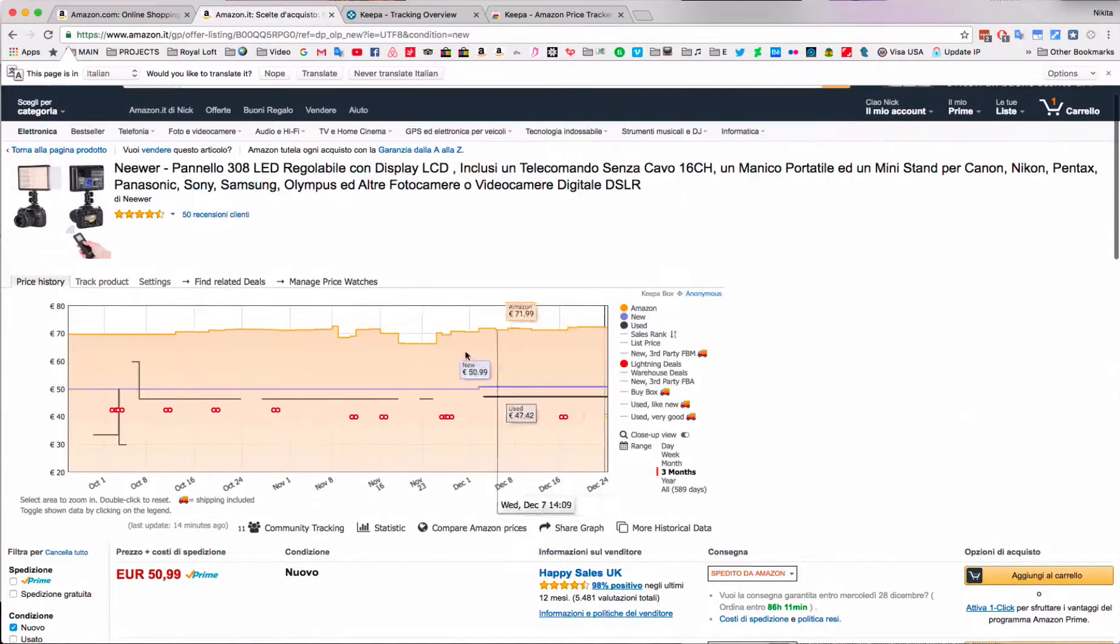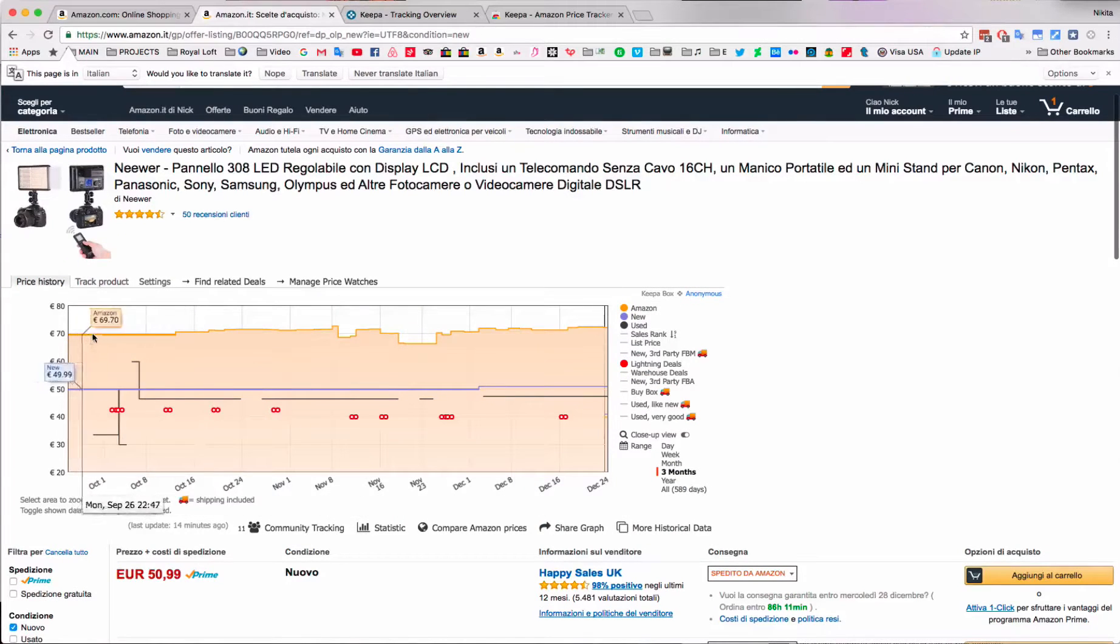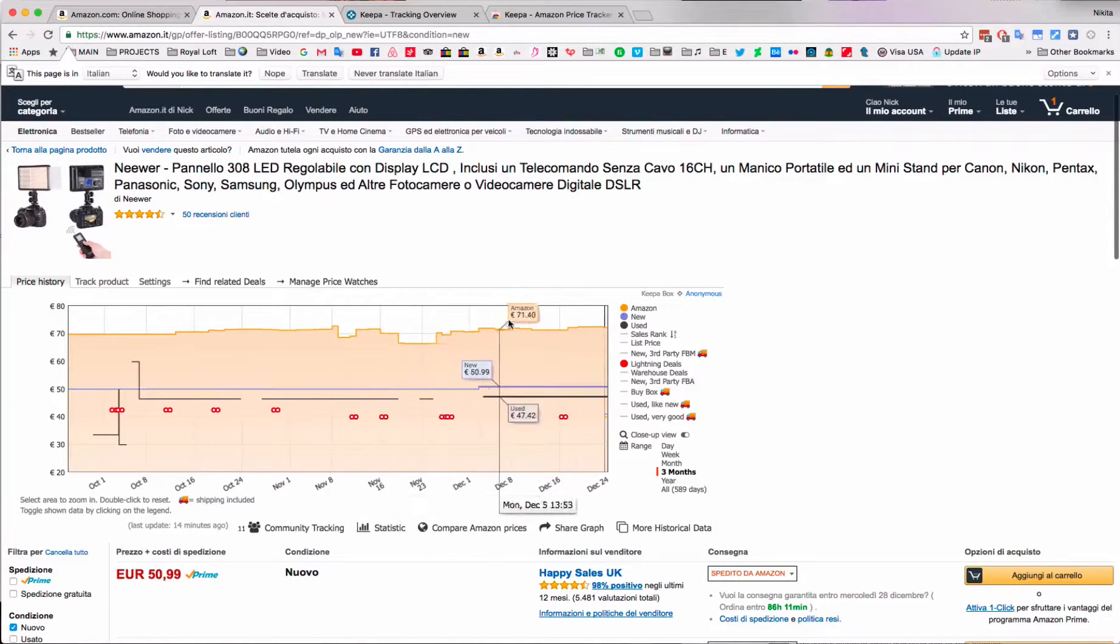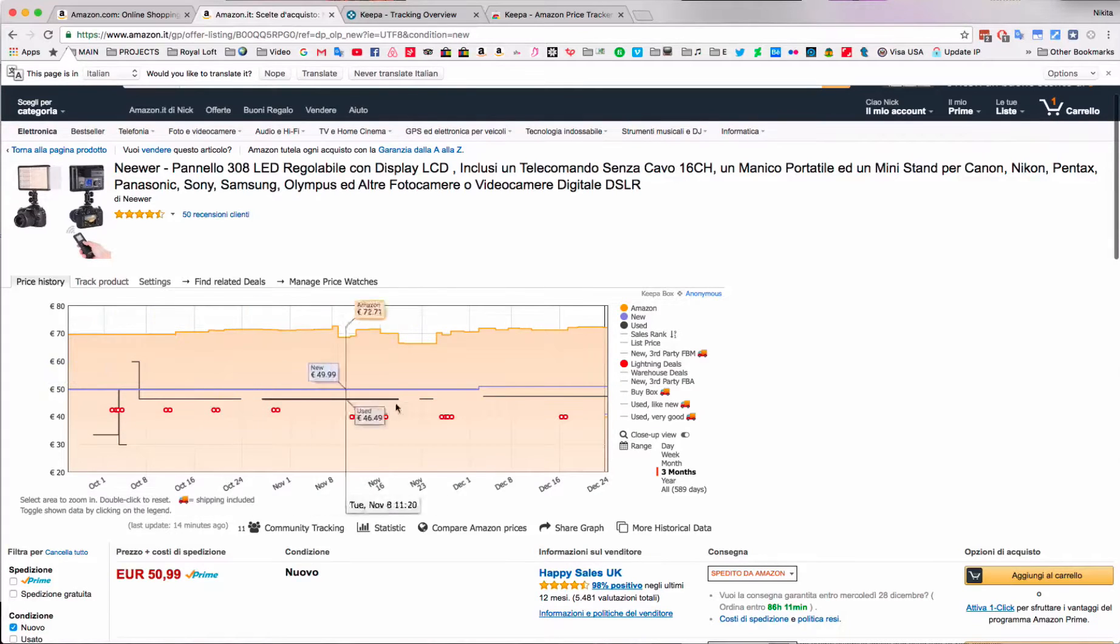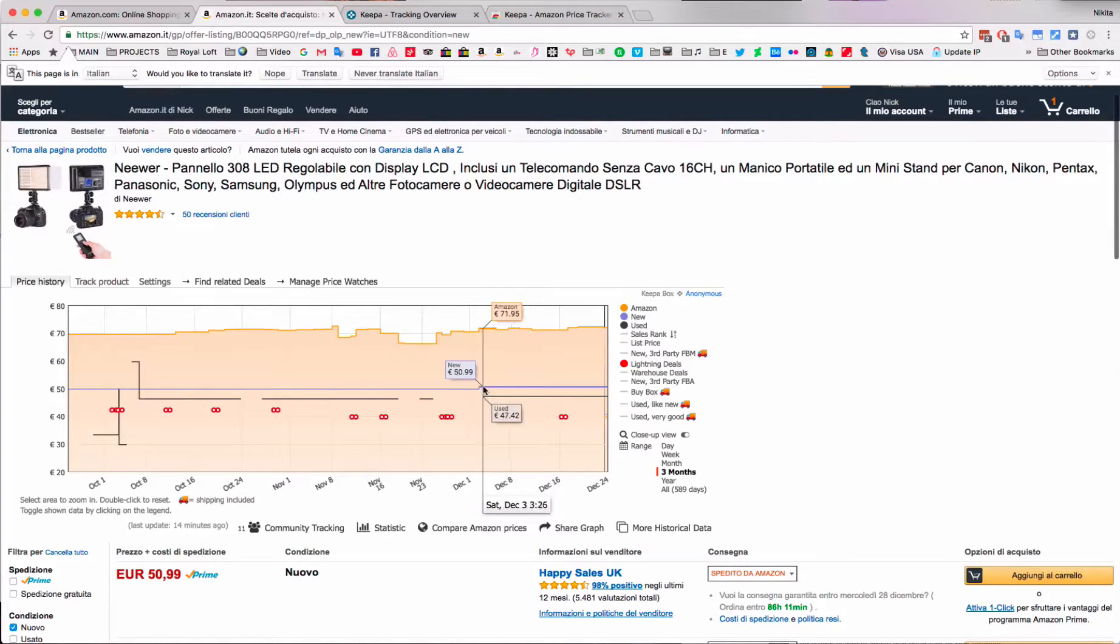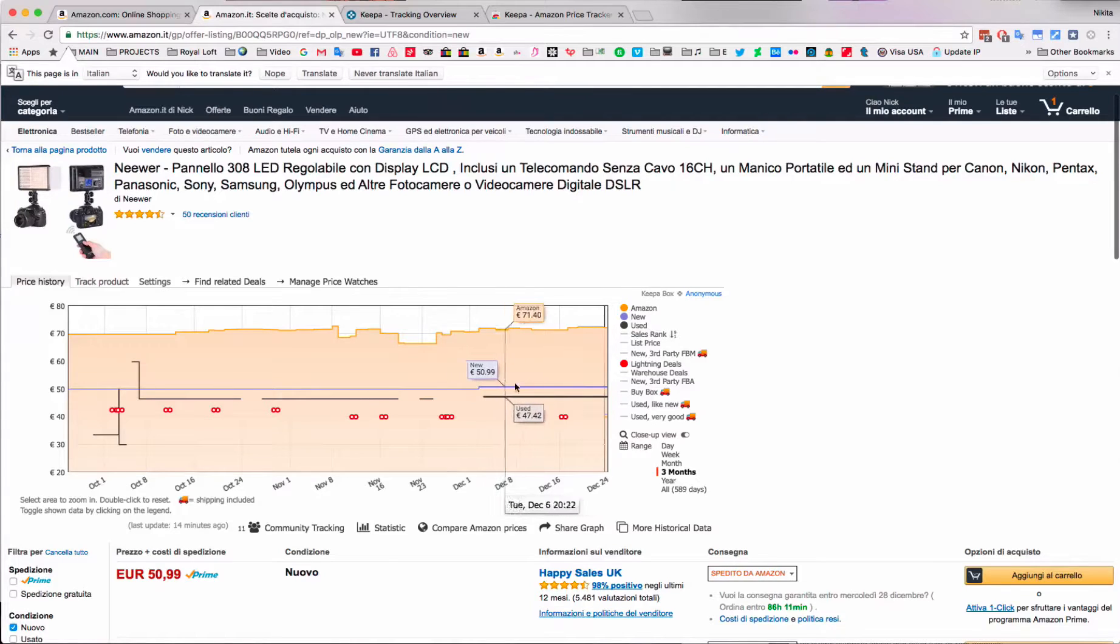So looking here now, we can see the 70 euro mark, and that's how much Amazon sells the item for. However, all the other sellers sell it for 49.99, and recently you can see here it jumped up in price by 1 euro.